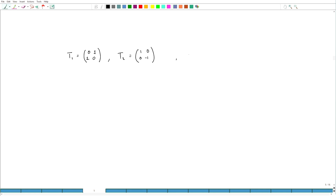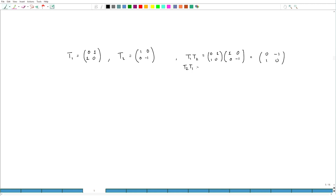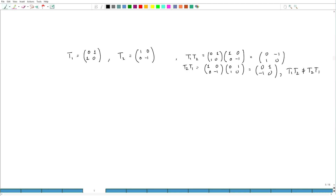Now if you compute T1 T2, this is [0,1; 1,0] times [1,0; 0,-1], which equals [0,-1; 1,0]. And T2 T1 equals [0,1; -1,0]. So T1 T2 is not equal to T2 T1, although both are unitary. So this is what we need to take care of — they must commute with each other.